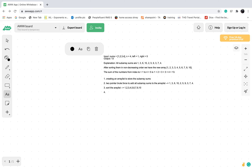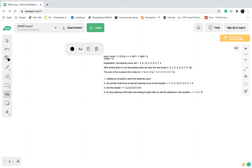Now that the array list is sorted, we use a for loop starting at the left index and ending at the right index to add the elements in the array list. Note that the left index and right index in this question are inclusive. Because left equals 1, we don't start at element 1 — we start at element 0, the first number. And since right equals 5, we end at element 4. That means we add 1 plus 2 plus 3 plus 3 plus 4, which equals 13, and that's what we return.